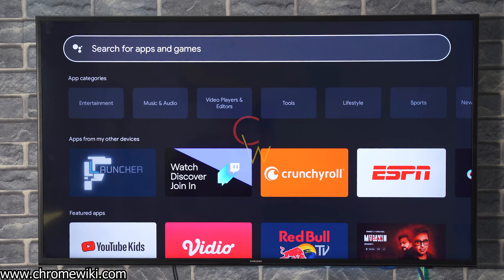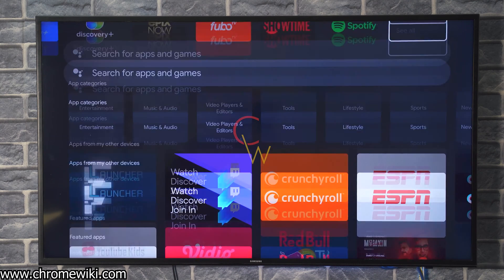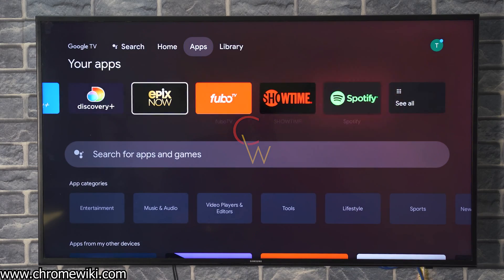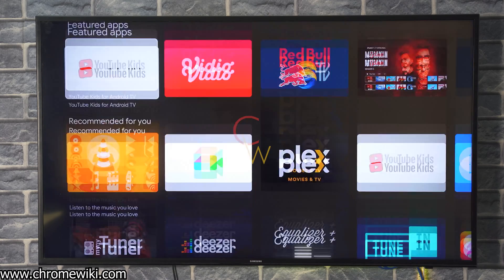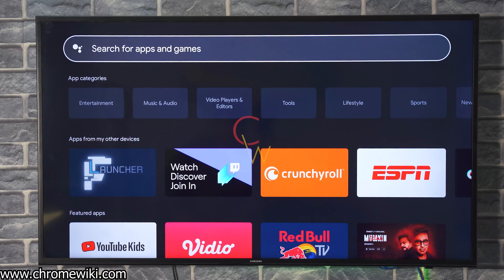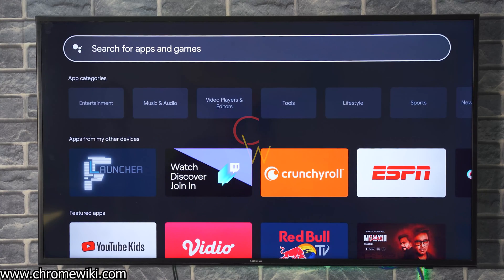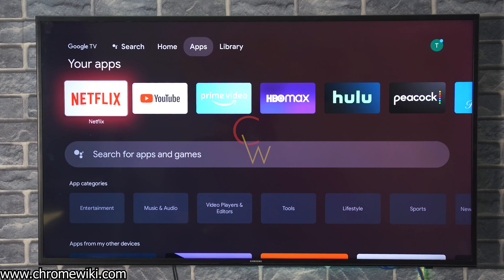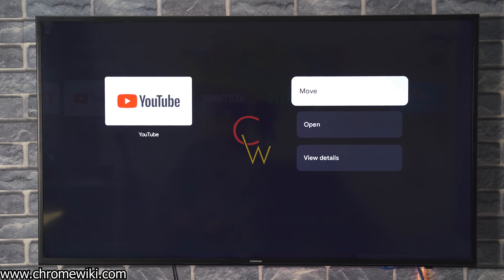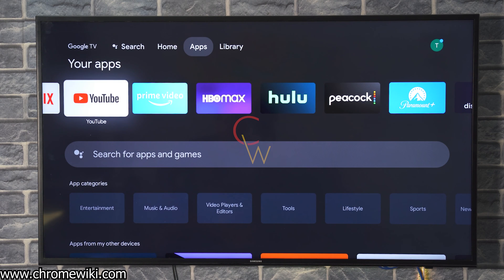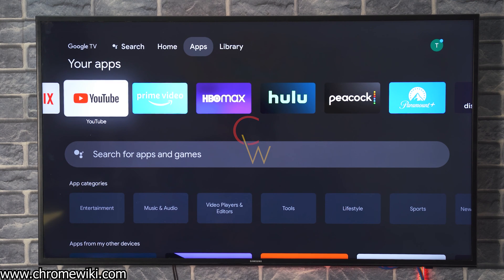Right now I am using the default launcher of my Chromecast with Google TV, and this is not really a good launcher. It seems like it's all over the place. I cannot find all the applications in one place, and the options for the applications on this pop-up menu are very limited. I would want something that gives me more control over the applications, and for that reason my choice is FLauncher.